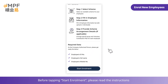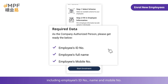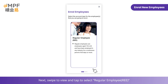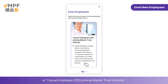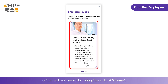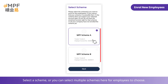Before enrollment, please read the instructions and prepare the required employee information, including the employee's ID number, name, and mobile number. Next, swipe to view and tap to select either 'Regular Employee' or 'Casual Employee' joining a master trust scheme.